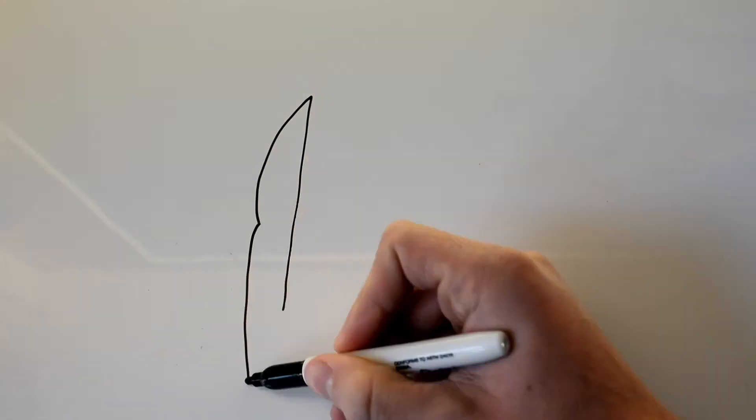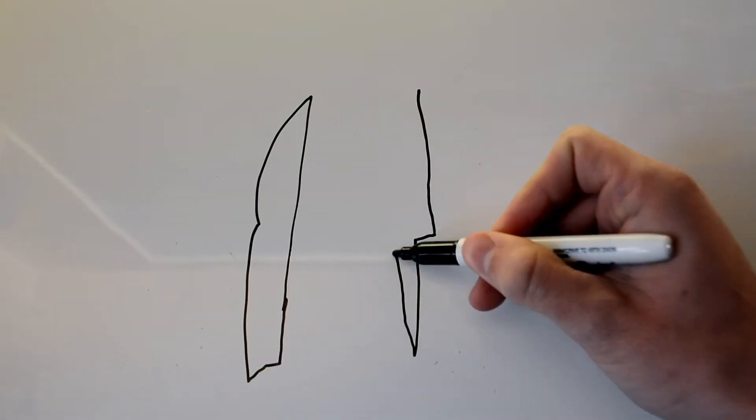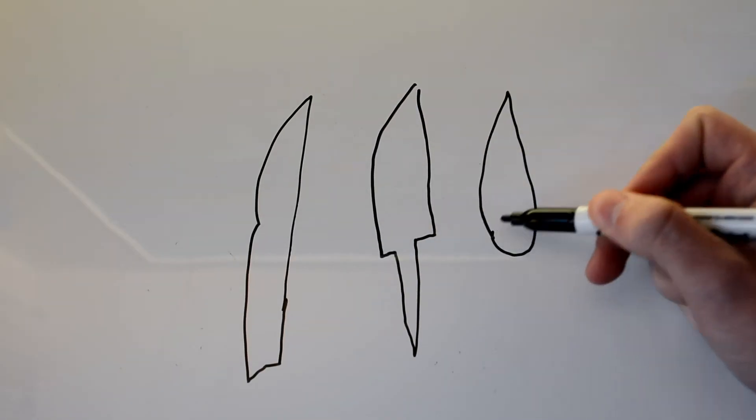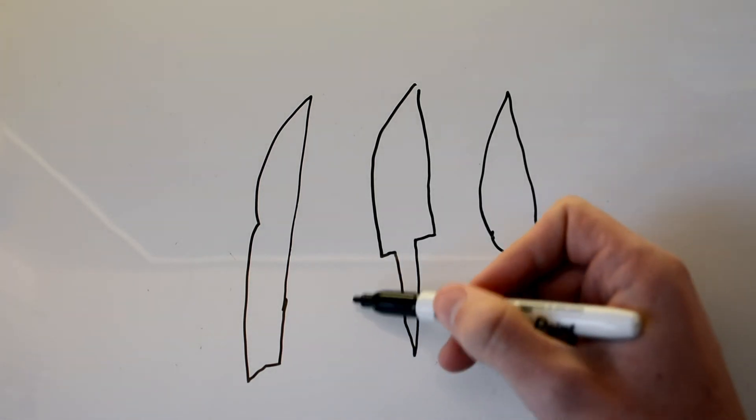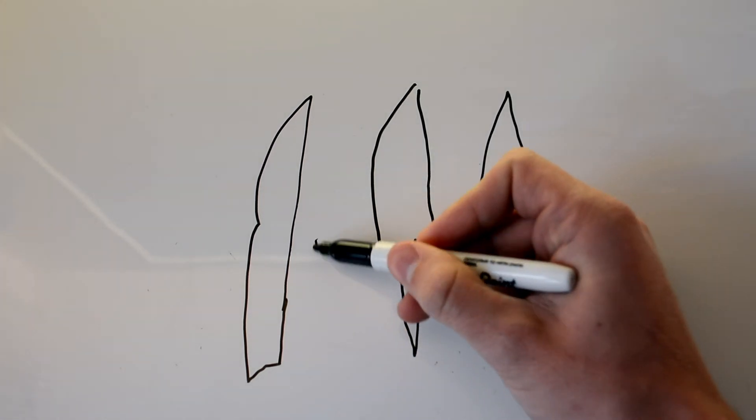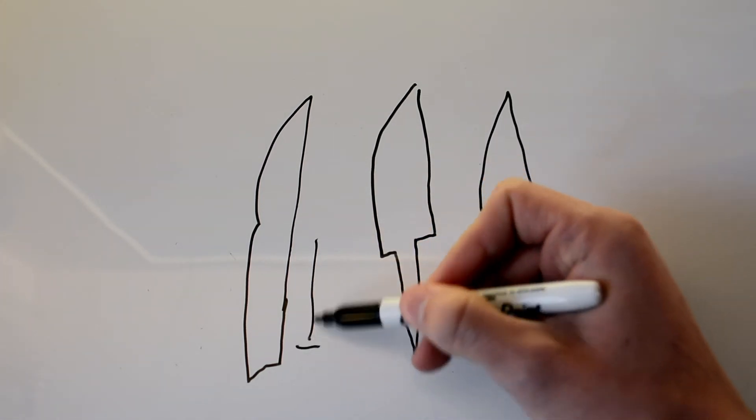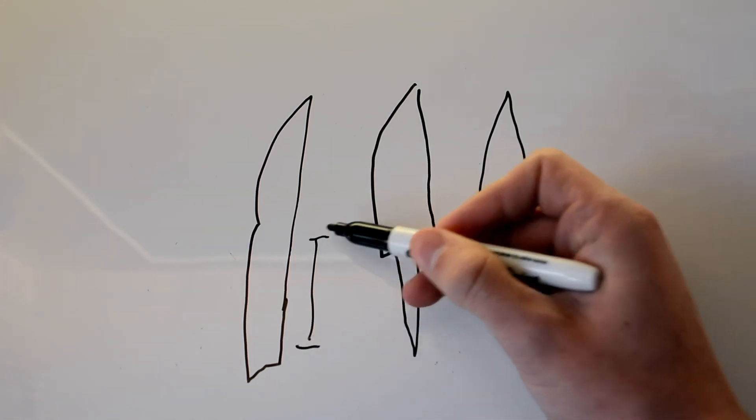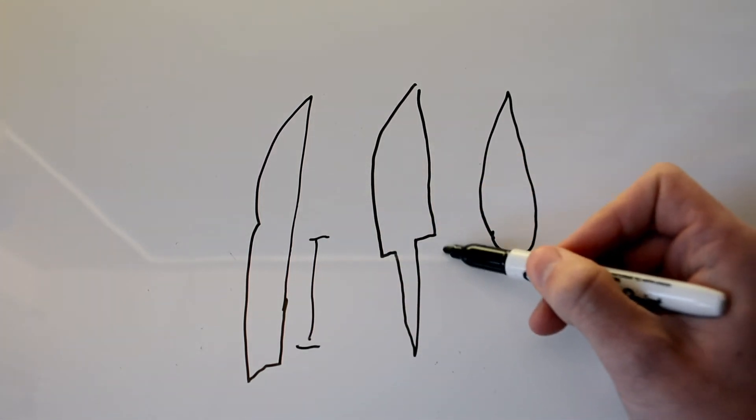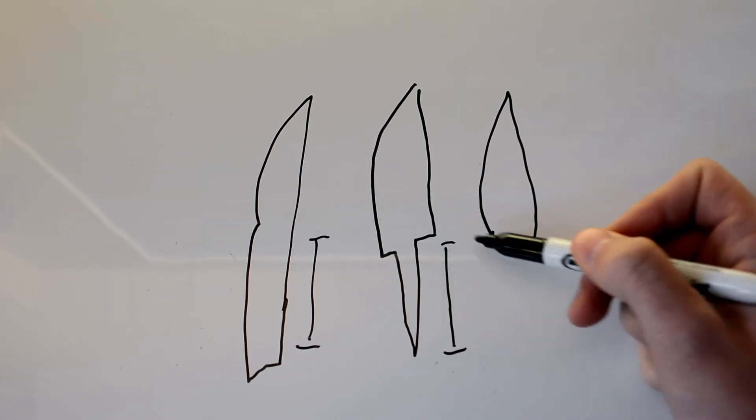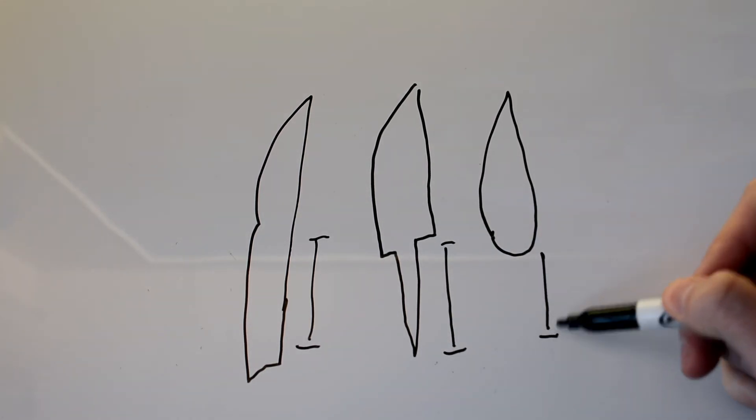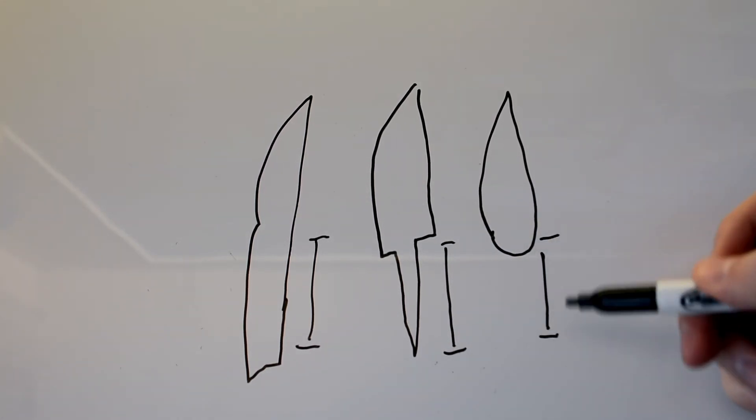So if we just do a quick review, you can see we have our three types here. We have our full tang, lots of stability, the price can be a little bit higher. You have a partial tang, same kind of stability, and you have your folding knife.